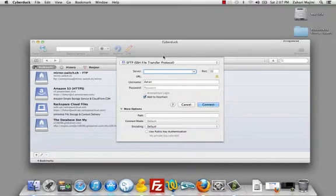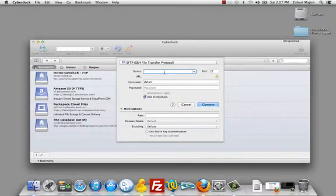We need these credentials or details to connect to our server. This is what this window here does when I click Open Connection. You've got to fill this in. There's your server address here.